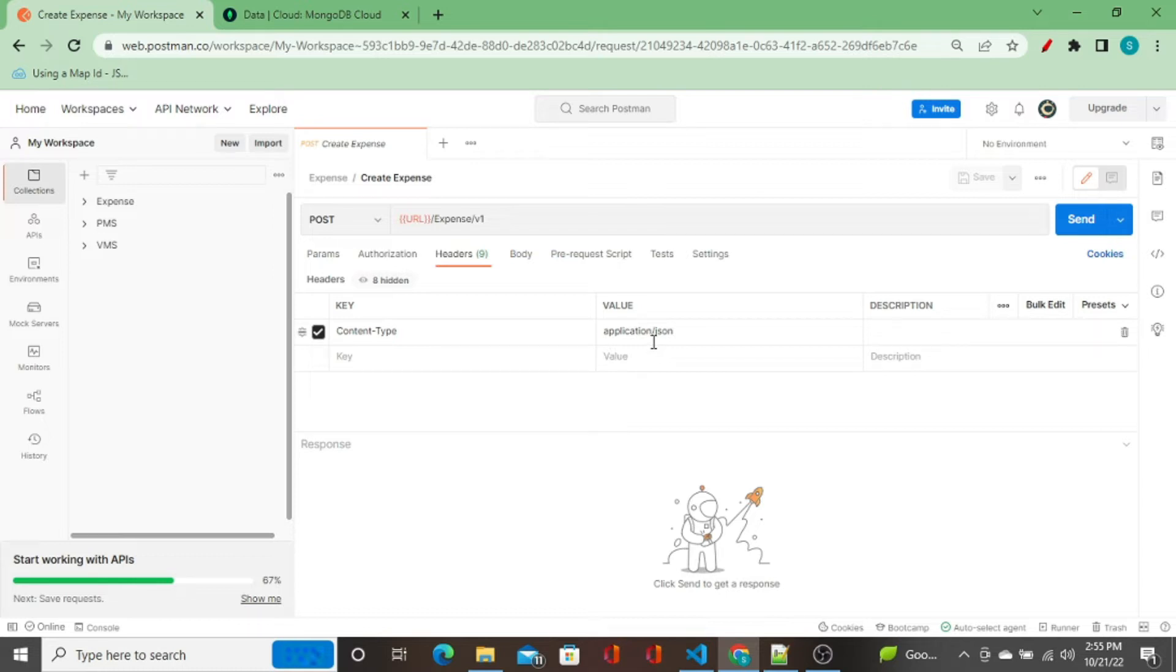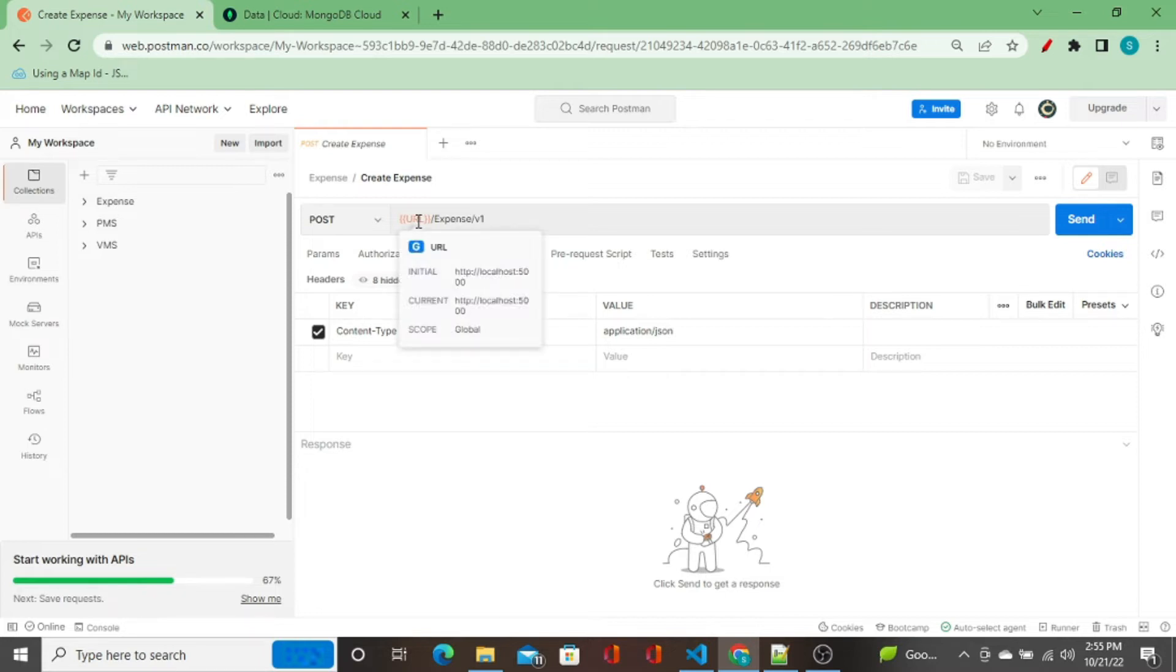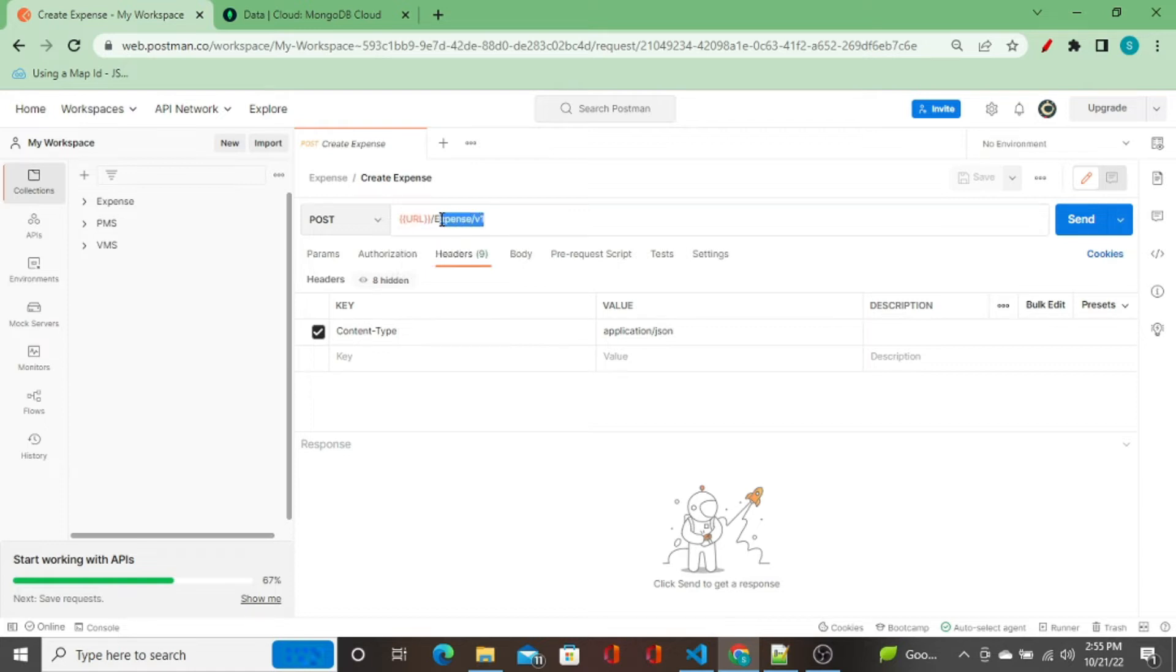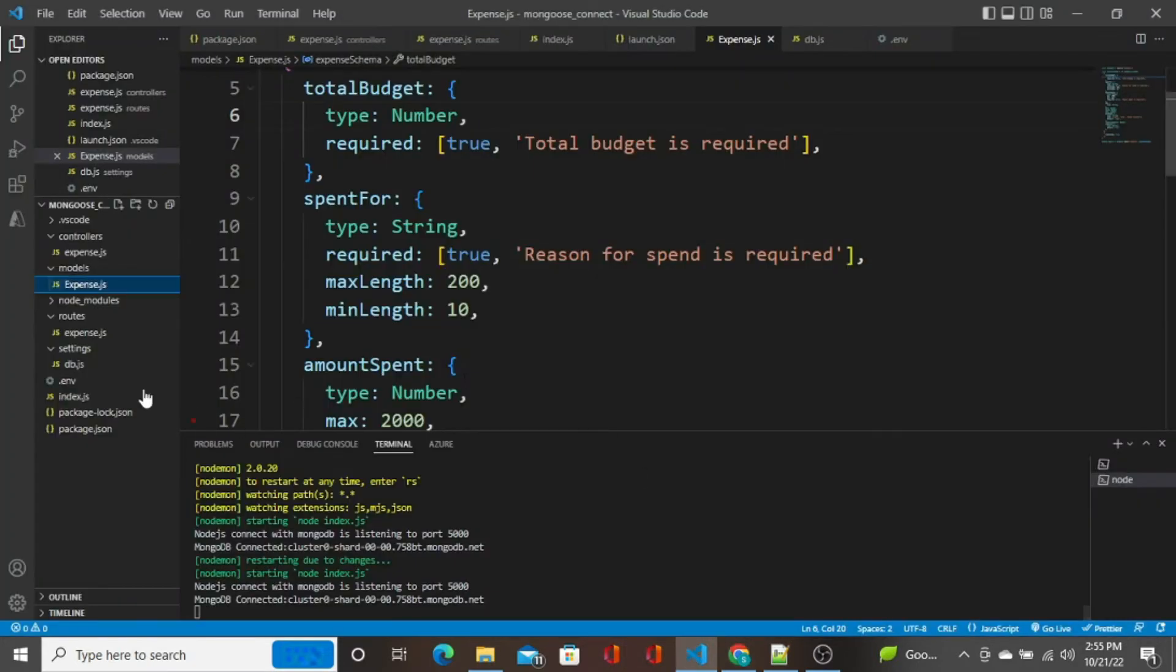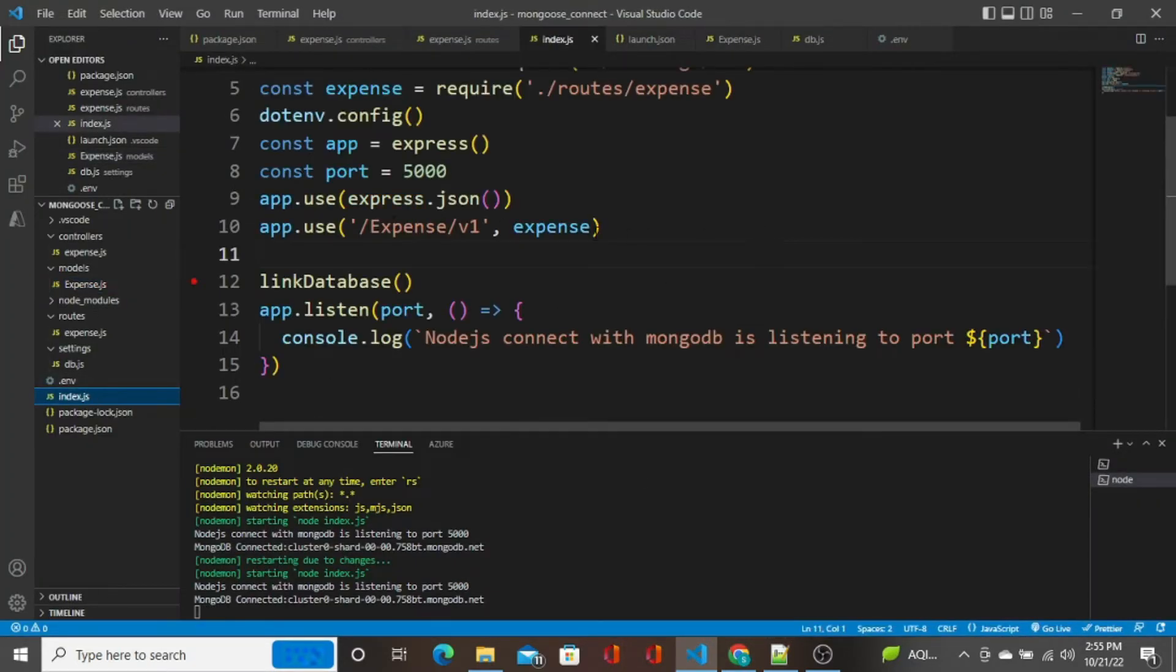In the headers, if you see, I've kept the key content type and value as application/json. If you see the URL, it is localhost:5000. I'm going to call this endpoint expense/v1. When I go to index.js, you see expense/v1 will be forwarded to this route.